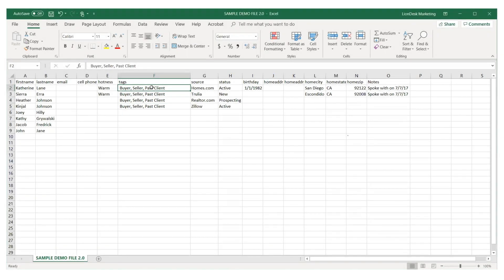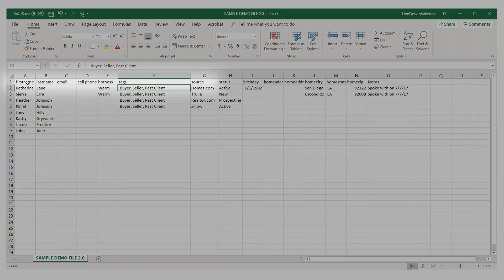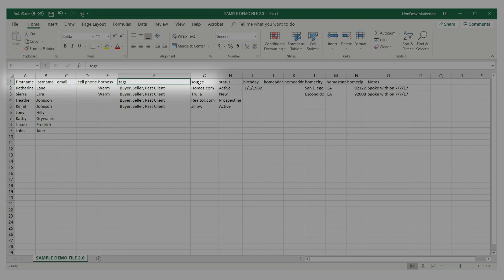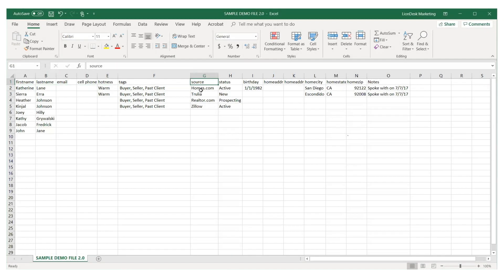LionDesk allows you to upload up to 26 columns in a CSV file — this is A through Z. The most common columns include first name, last name, email, cell phone number, hotness, tag, and source of contact, for example Zillow.